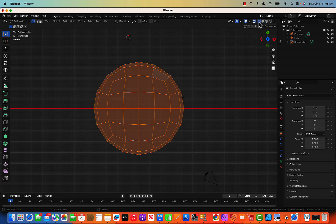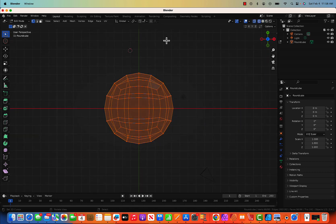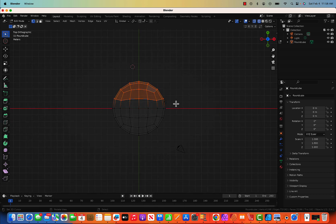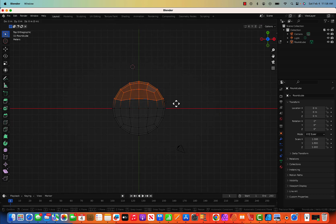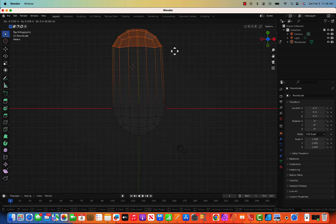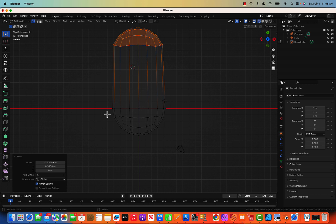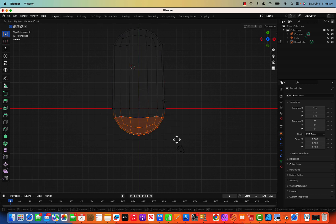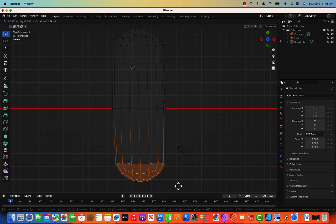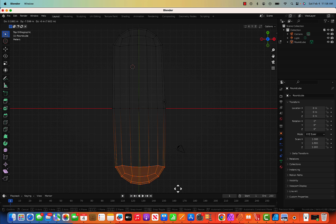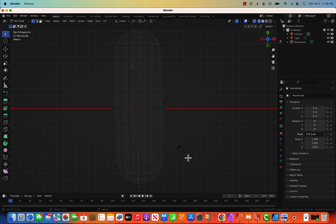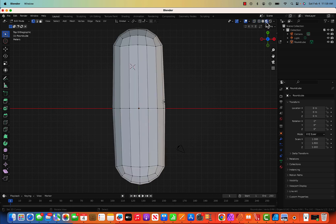Tilde for top view, Tab to go to edit mode, wireframe mode, zoom out. G for grab and move this one in the Y-axis — you can move it a little in the other direction. Same thing on the bottom: select it, G for grab and move a little on the X-axis. I'm making it a little twisted so that it doesn't look unreal.